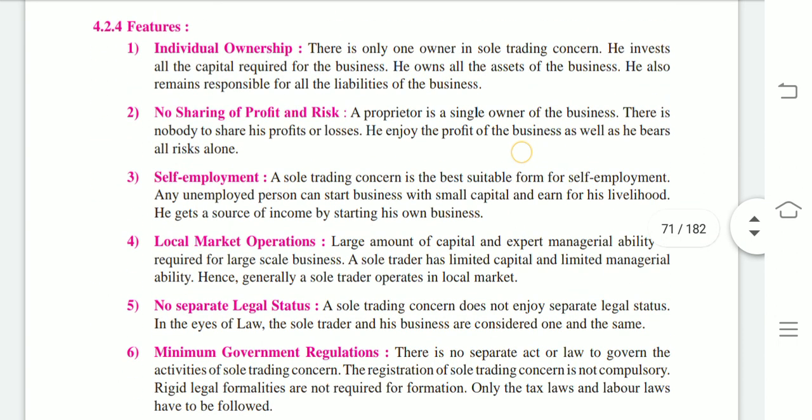Now, the features of sole proprietorship. First: individual ownership. There is only one owner in a sole trading concern. He invests all the capital required for the business, owns all the assets of the business, and also remains responsible for all the liabilities of the business. The sole trading concern is known as a one-man show. As much as the sole trader invests, he owns all the assets and remains responsible for all the liabilities.